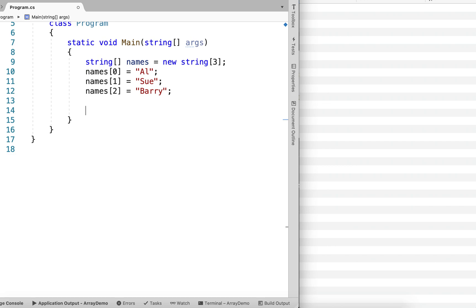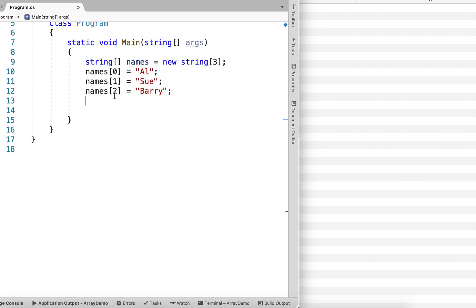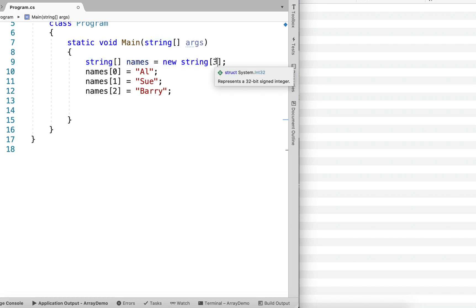So this is where an array, to me, gets really powerful. So we have this array with multiple values. It was very convenient to create multiple variables with a single line of code there. And we could create 3,000 variables with the same amount of code.